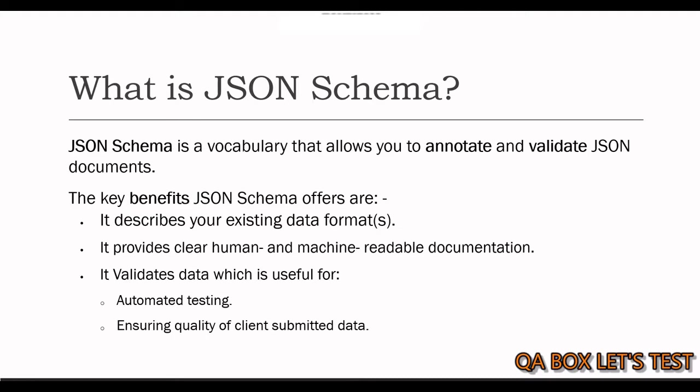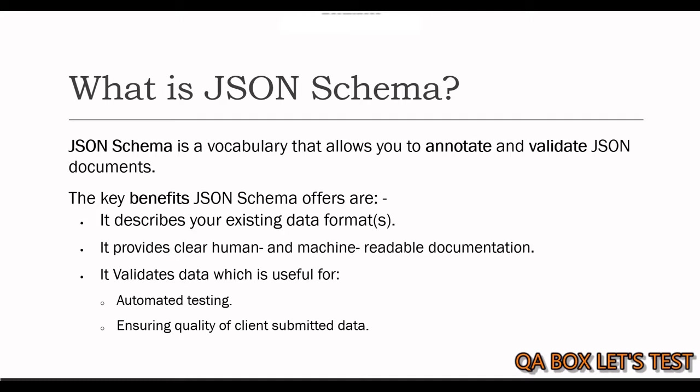So what is JSON schema? By definition, we can say that JSON schema is a vocabulary that allows you to annotate and validate JSON documents. The key benefits JSON schema offers are it describes your existing data format, provides clear human and machine-readable documentation, validates data which is useful for automated testing, and ensures quality of client-submitted data.